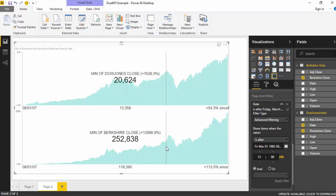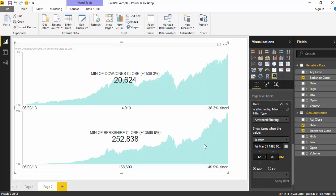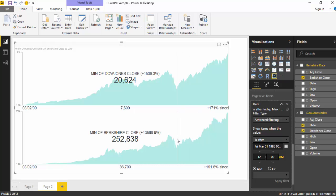And on the bottom right hand side it gives us the return since that point of time. So if you look at since 2013, the Berkshire stock has given 50% return while the Dow Jones has given 38% return. So you can move it a bit back and see and analyze the data further.